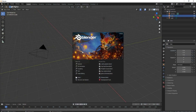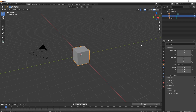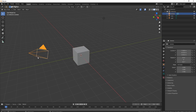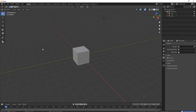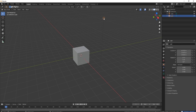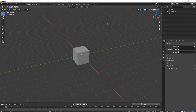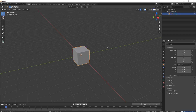So with all that said, let's get started. The first thing I want to do is click anywhere on the viewport to get rid of the splash screen, then left click the camera, press the delete button to delete that, left click the light, press delete, and then click on our cube.